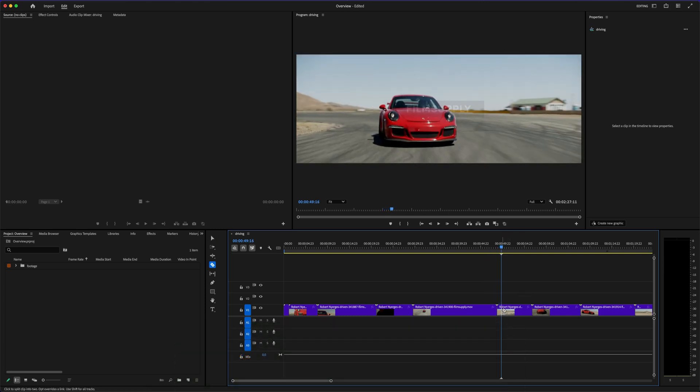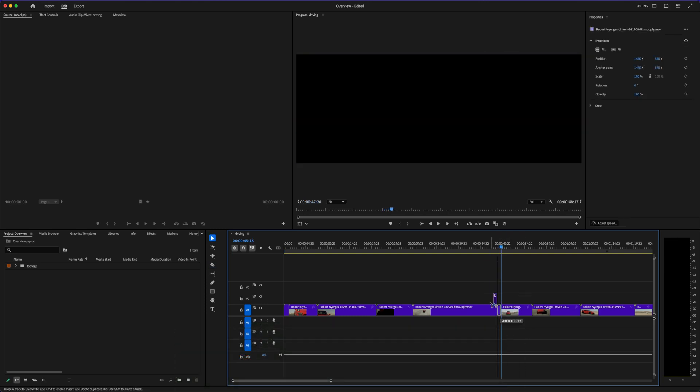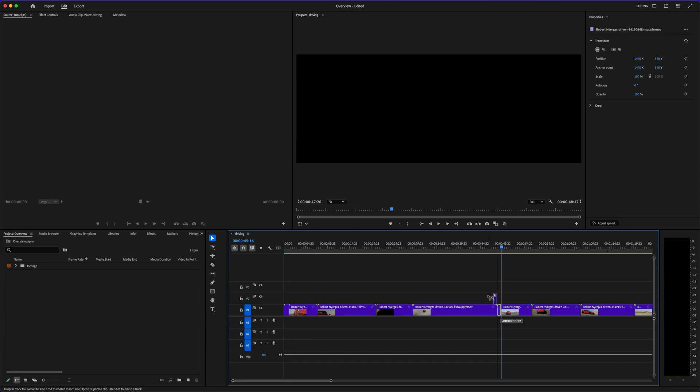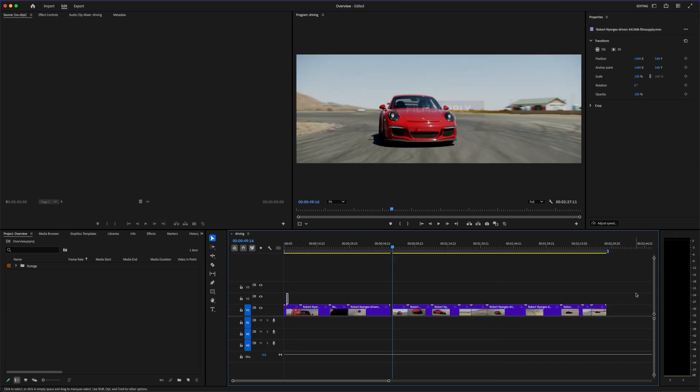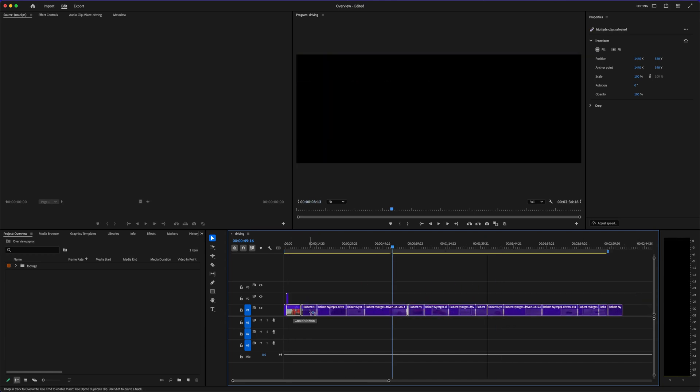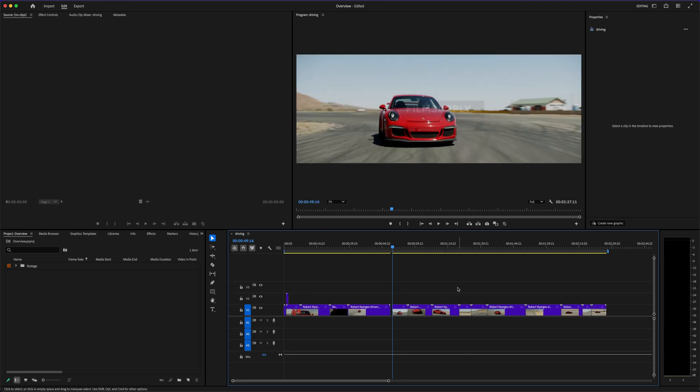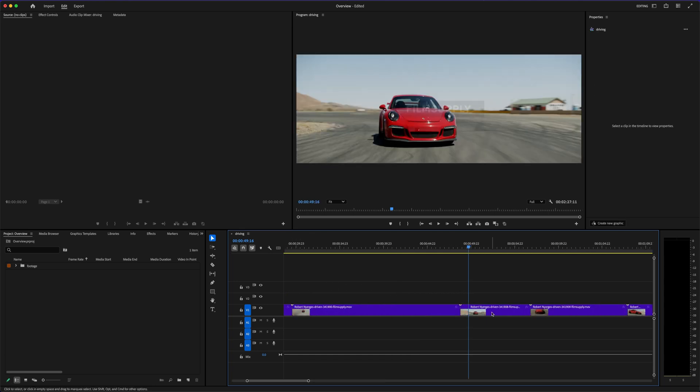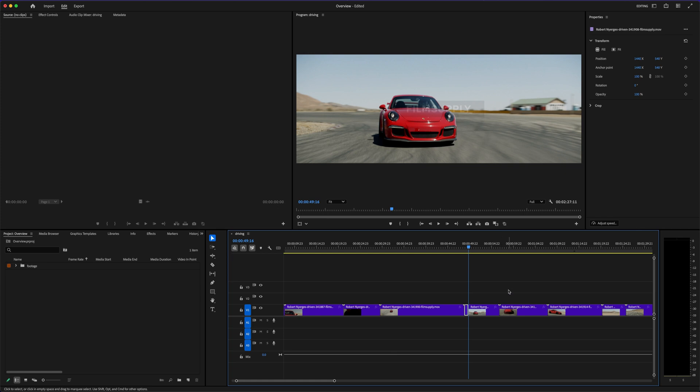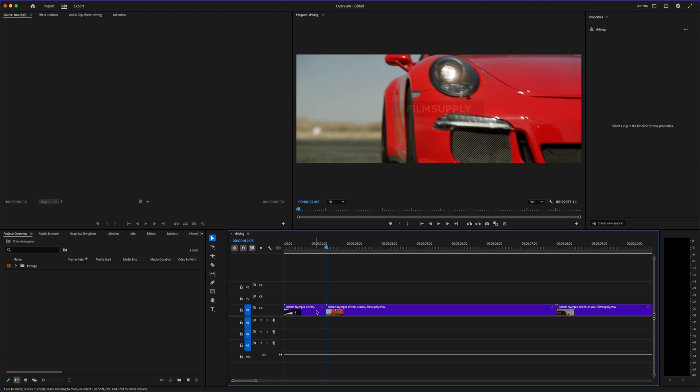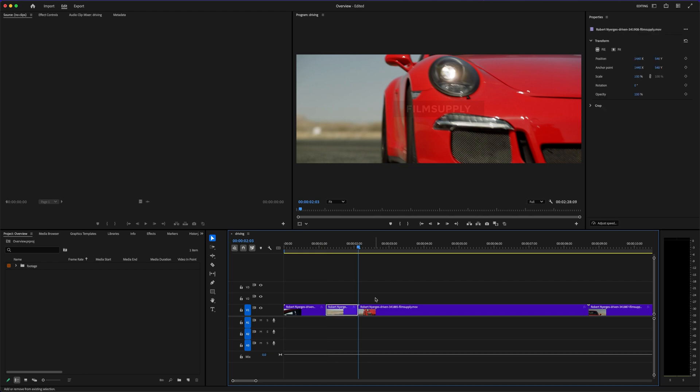So when it comes to Adobe Premiere Pro vs. DaVinci Resolve, both are incredibly capable, but they approach things in different ways. Premiere Pro is built for flexibility. It works on both Mac and Windows, handles almost every format you throw at it, and integrates directly with Adobe's ecosystem. That means if you're bouncing between After Effects, Photoshop, Audition, you're getting this seamless workflow that just connects everything. It's perfect for creators who want total control over every detail of their project, and who might be collaborating with others using different Adobe tools.